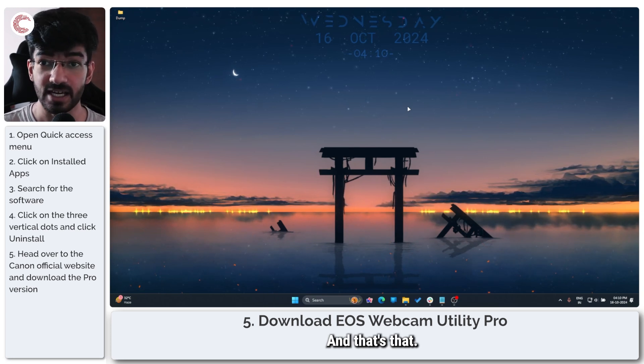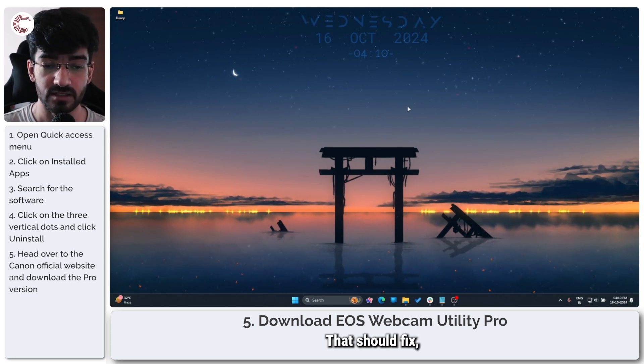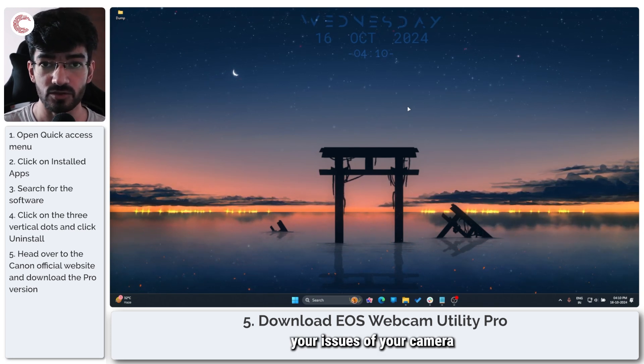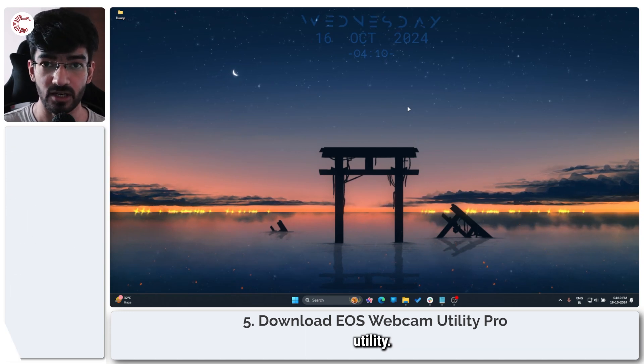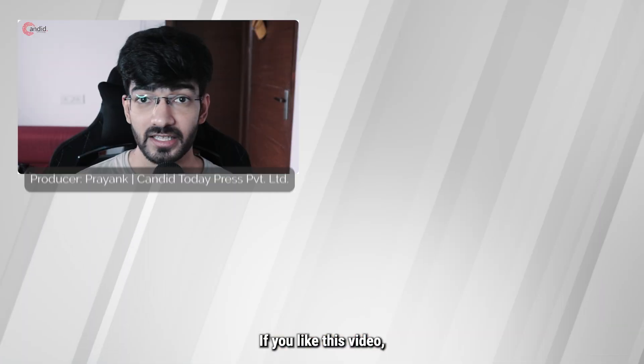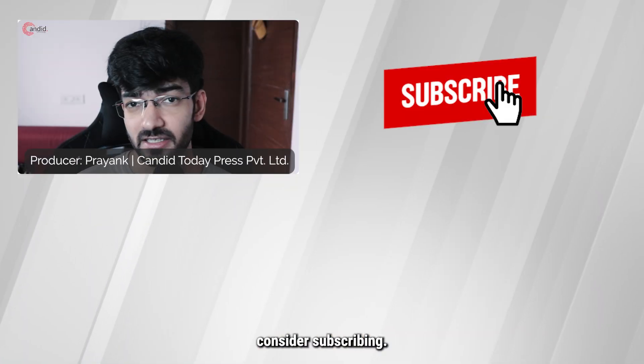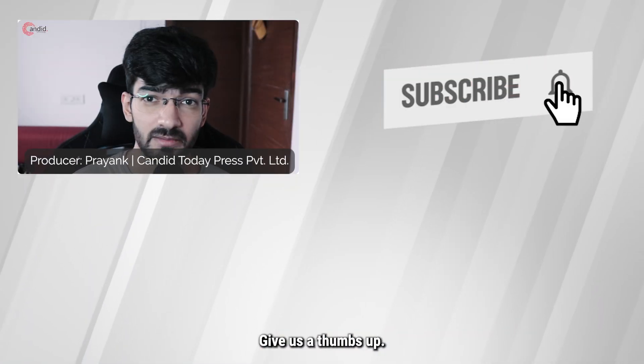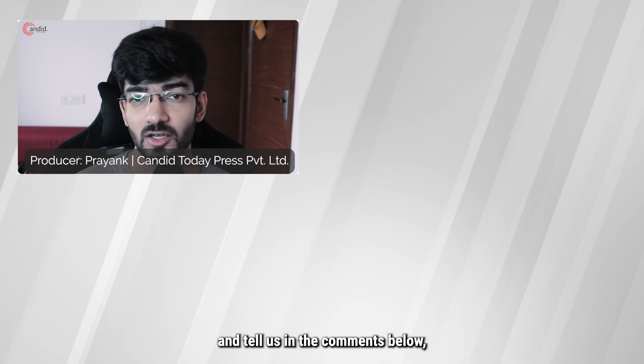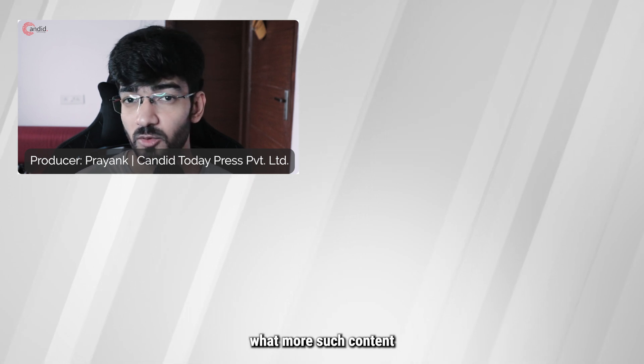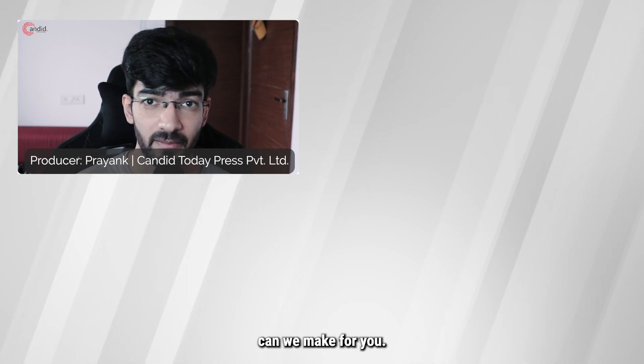And that's that. That should fix your issues of your camera not showing up in the webcam utility. If you like this video, consider subscribing, give us a thumbs up, press the bell icon and tell us in the comments below what more such content can we make for you.